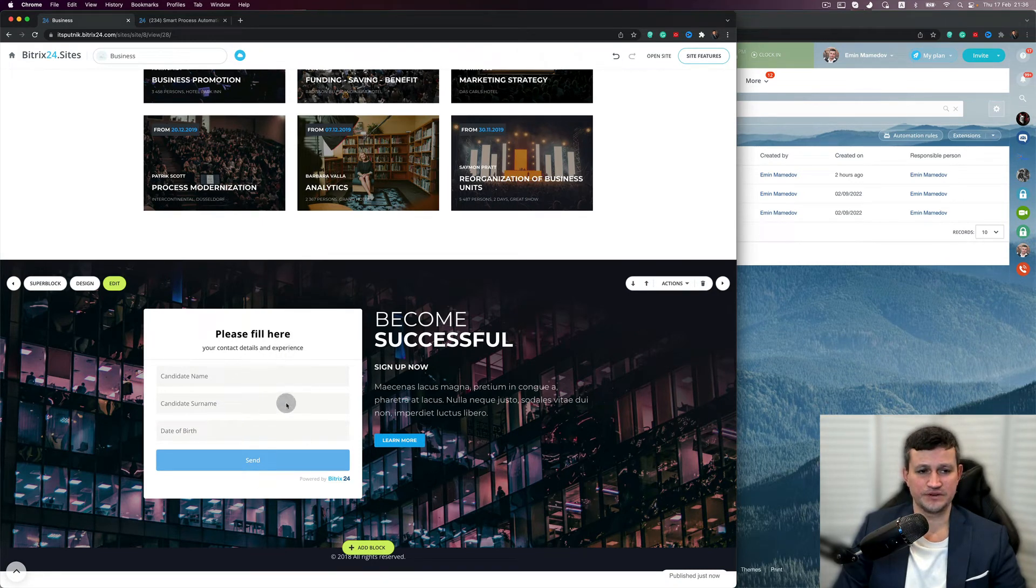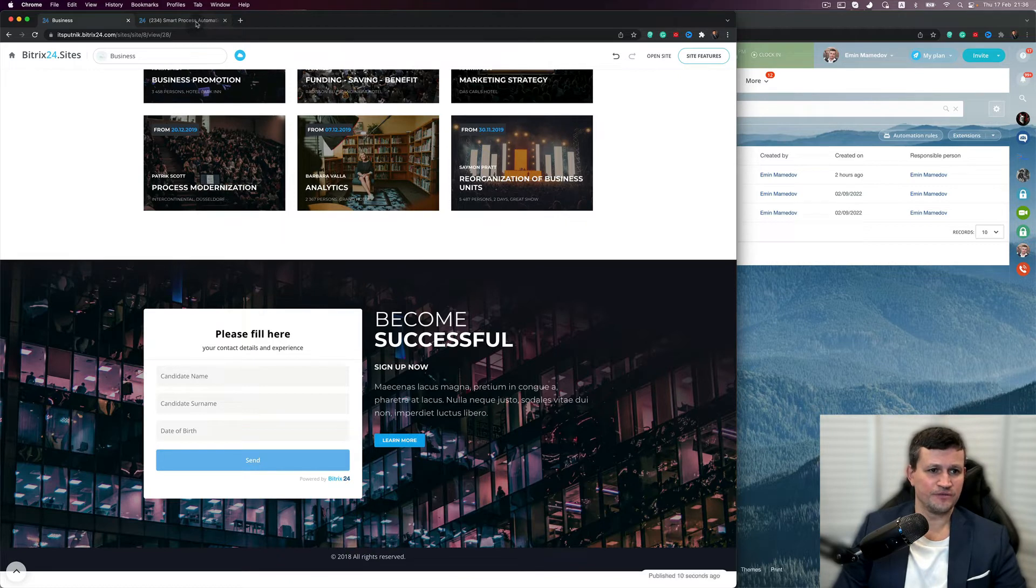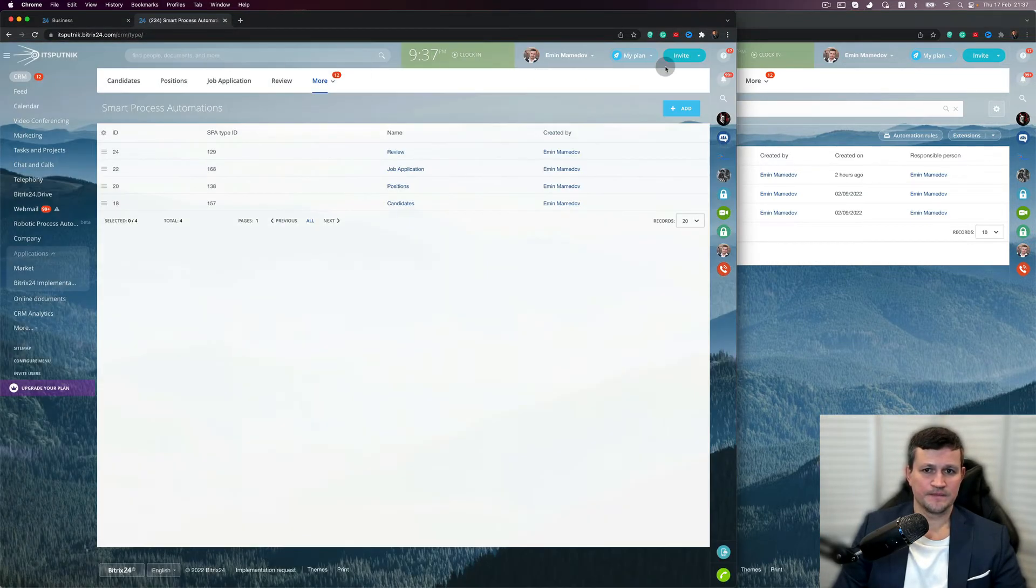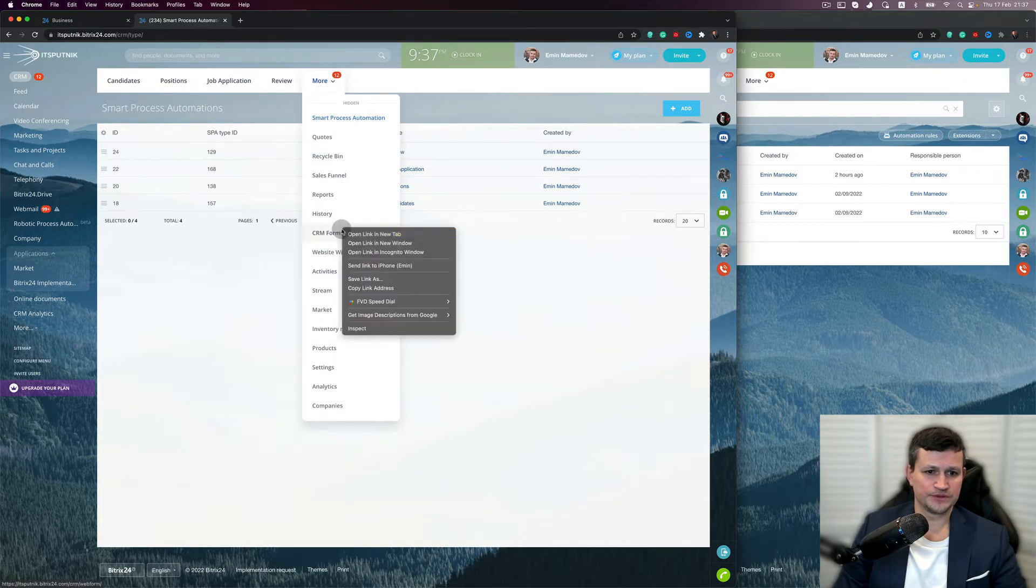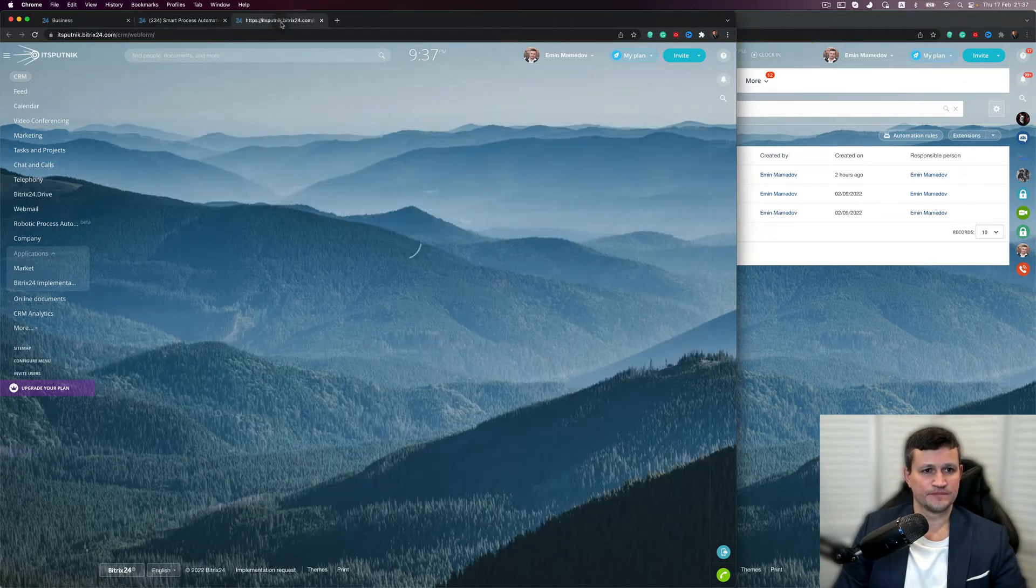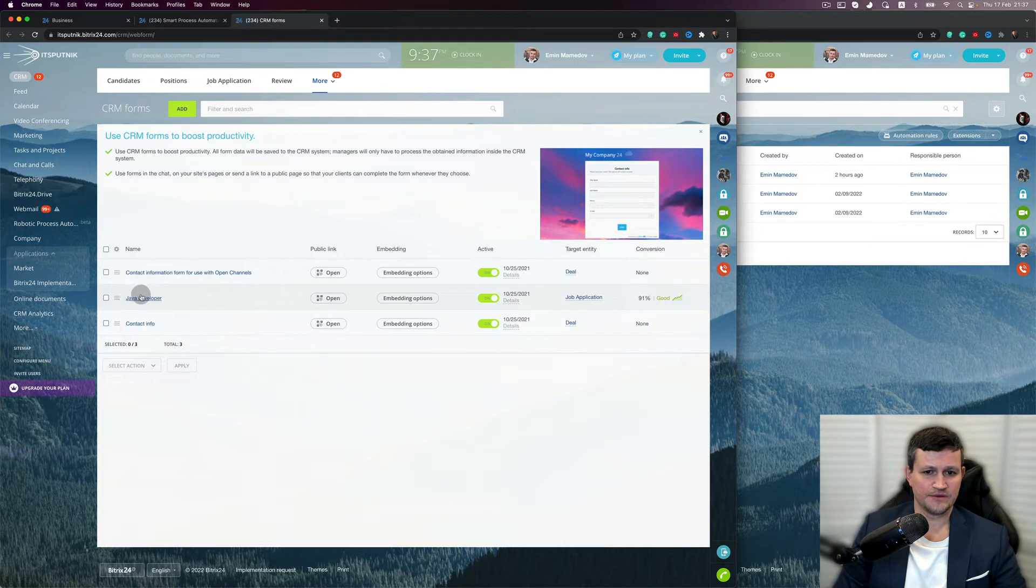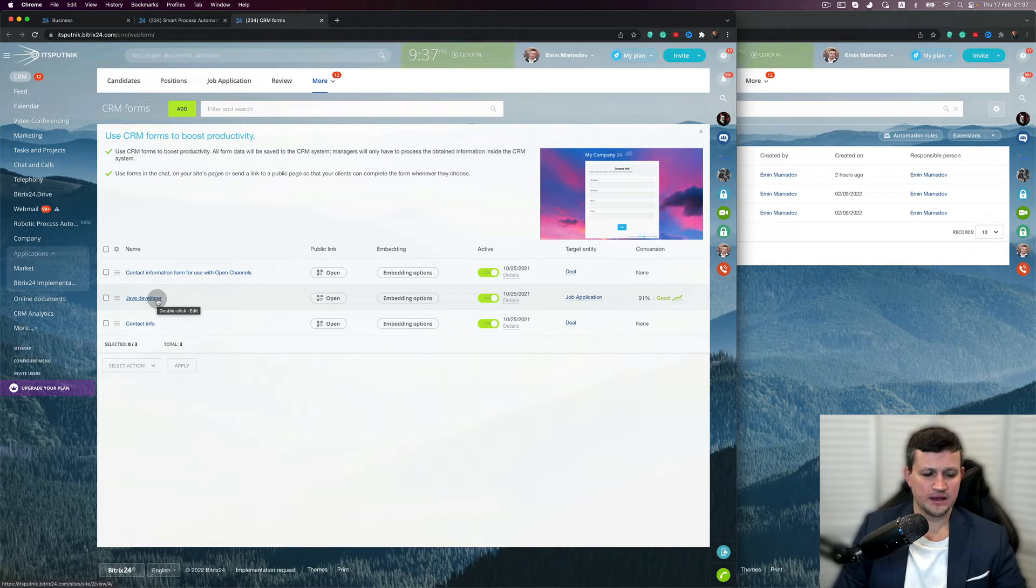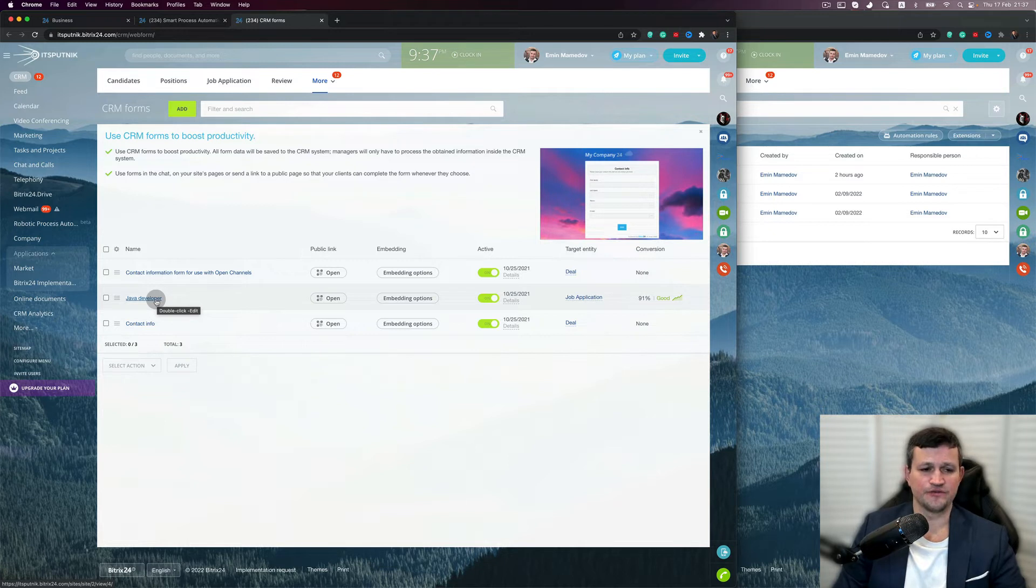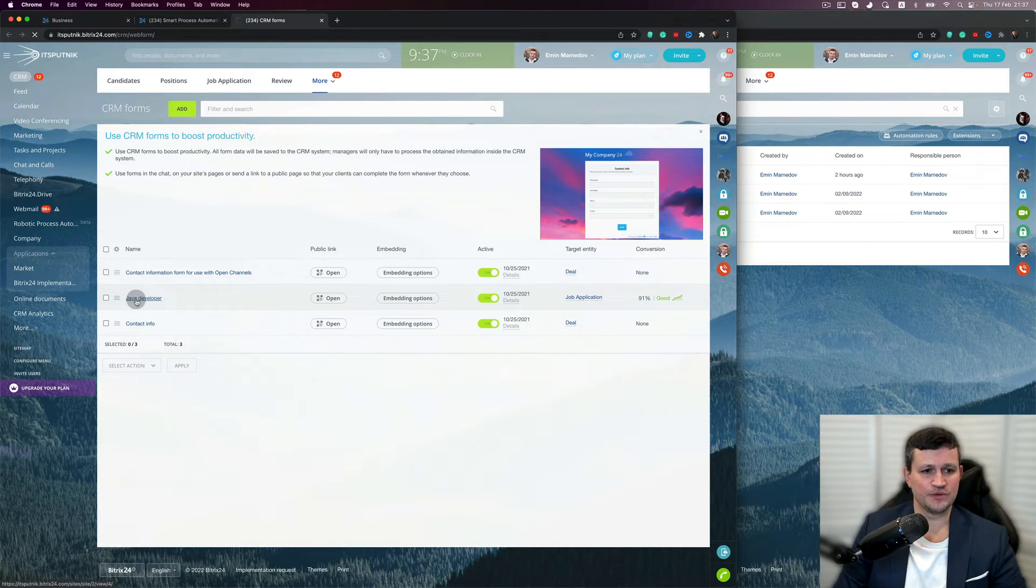If we go to the CRM forms, I created a special form, which is one form means one job description. That means, for example, if somebody sees the description of a Java developer in that particular form, he can apply only for Java developer. When we edit it, we created the fields where he needs to fill. In that form, we got default values.